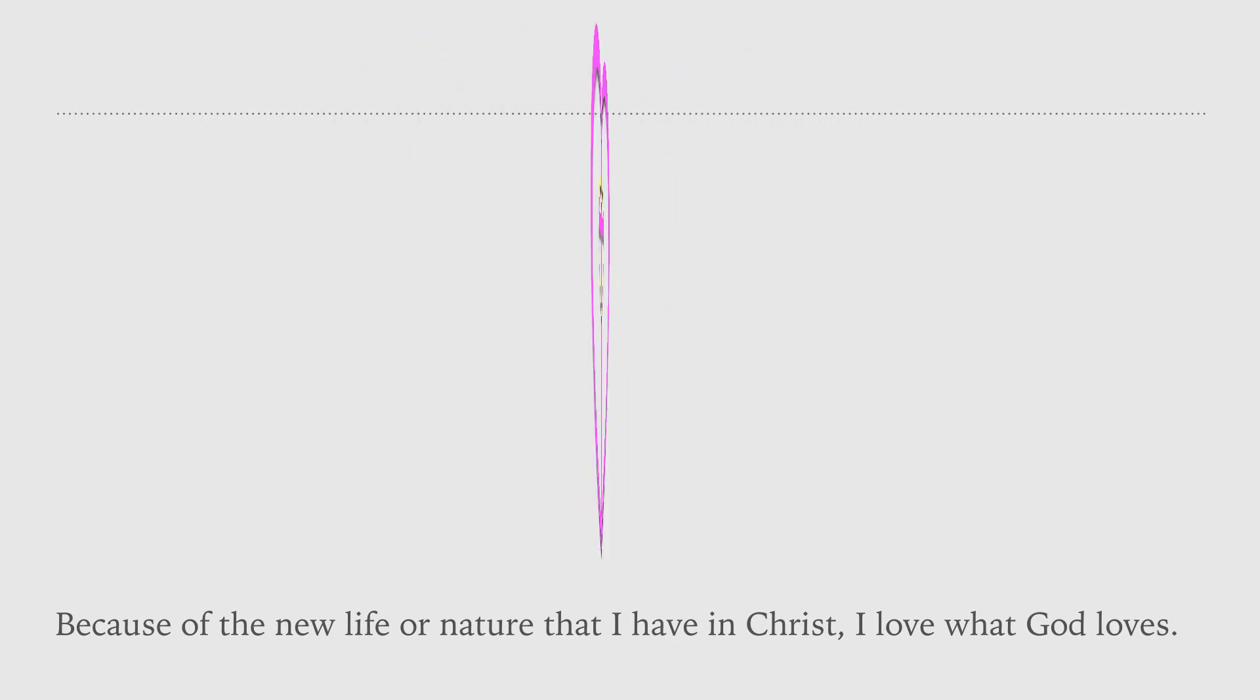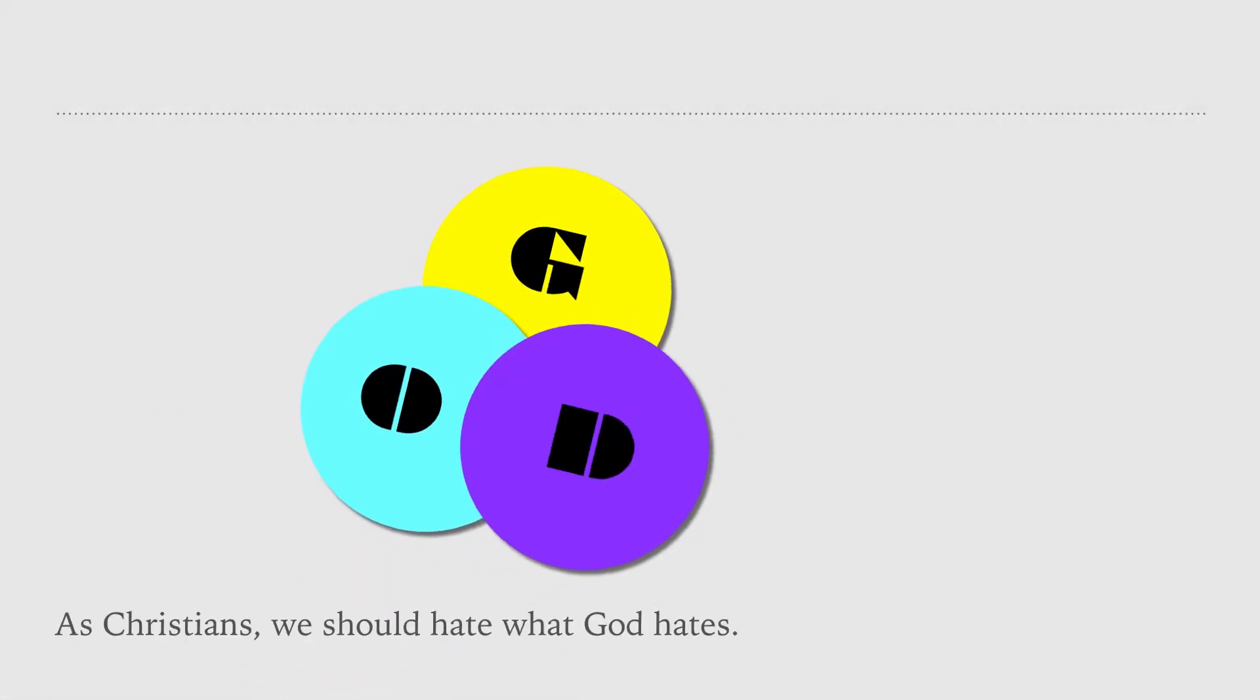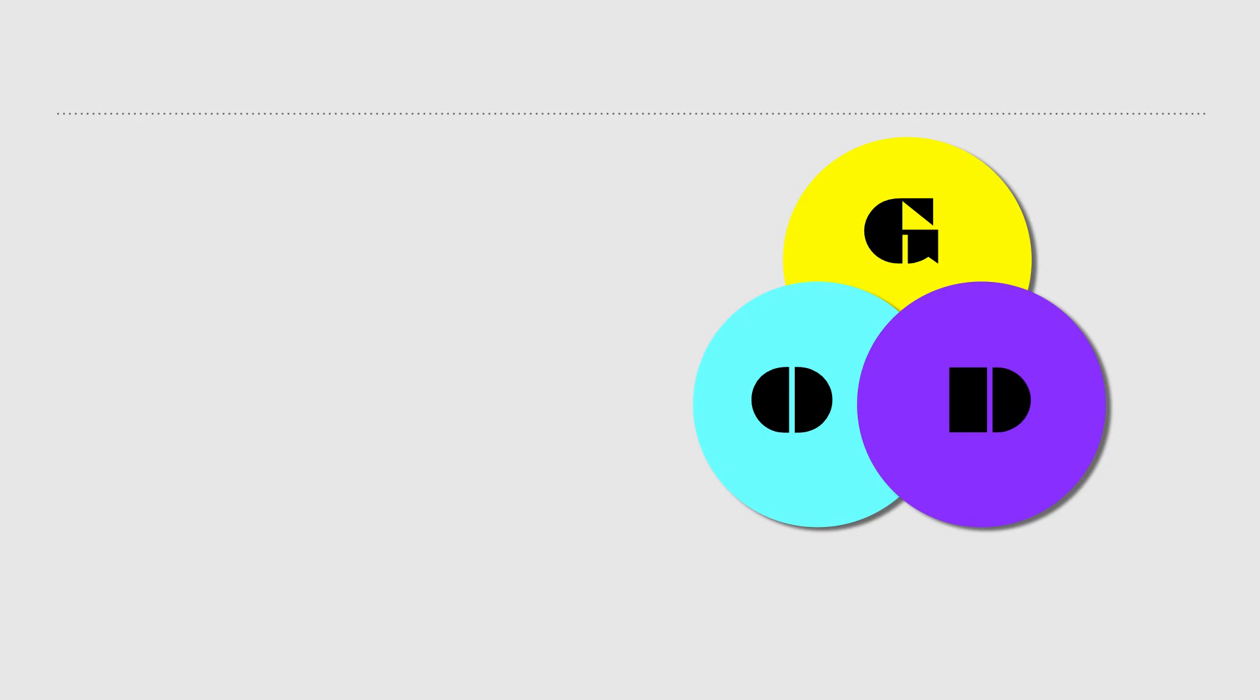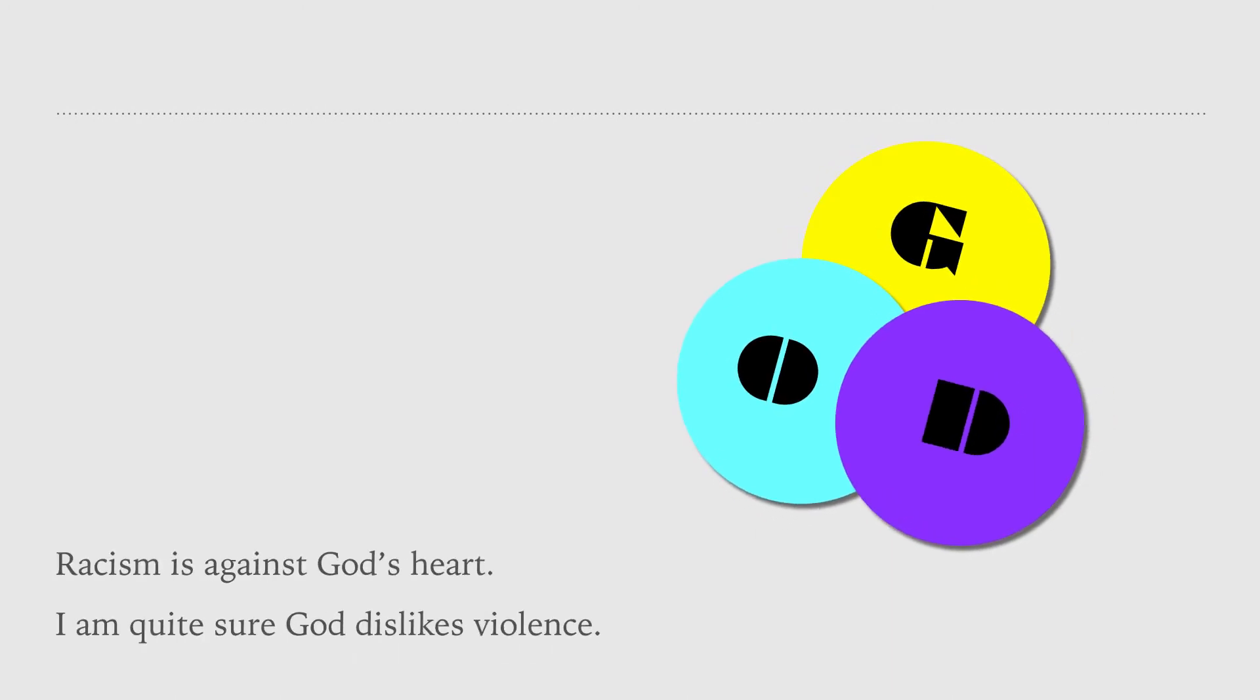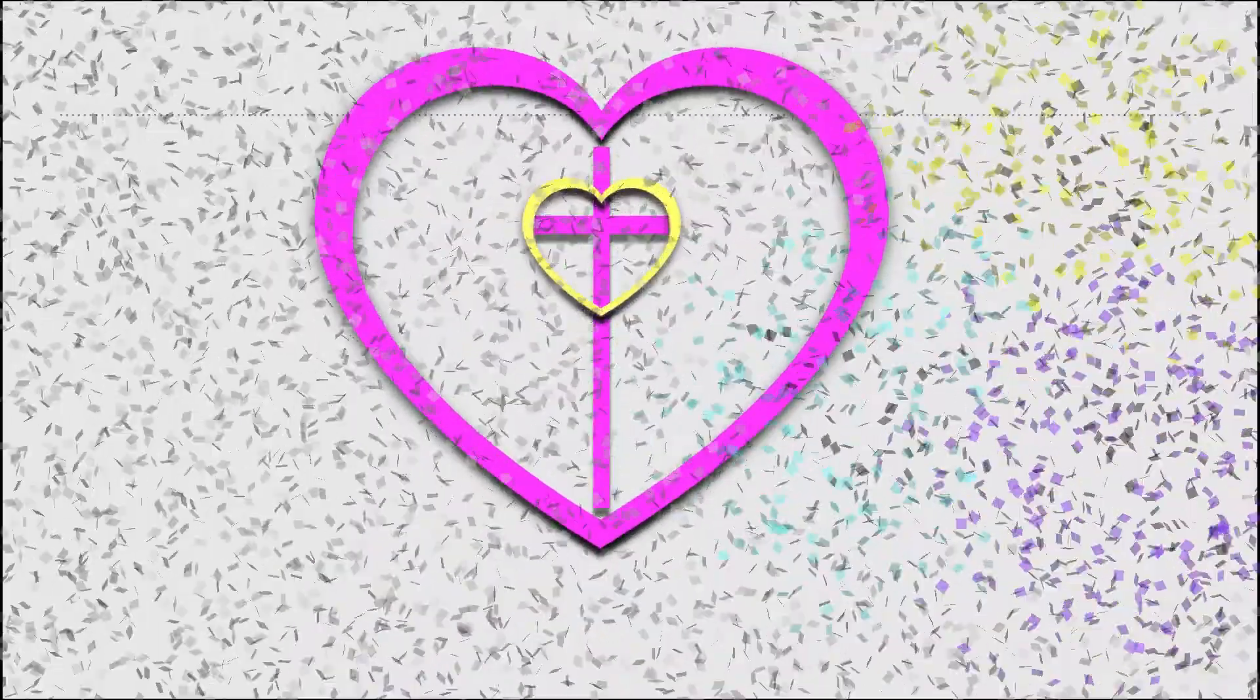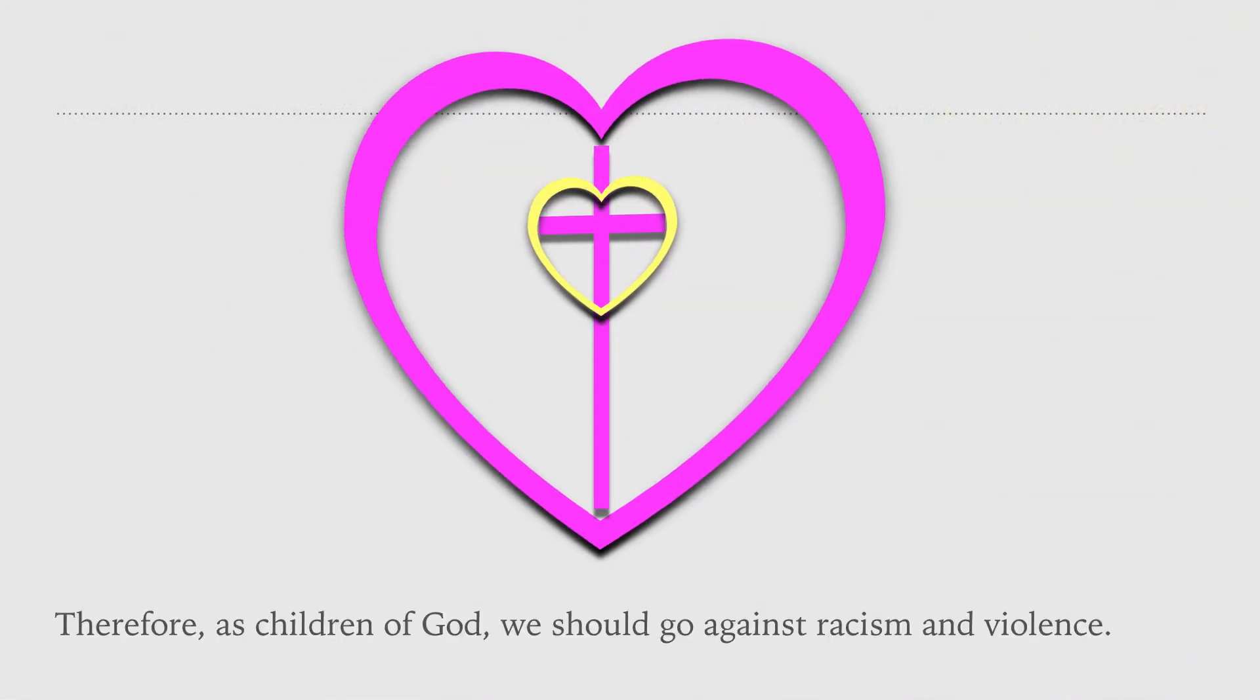As Christians, we should hate what God hates. Racism is against God's heart. I'm quite sure God dislikes violence. Therefore, as children of God, we should go against racism and violence.